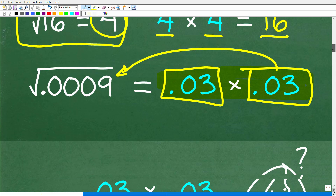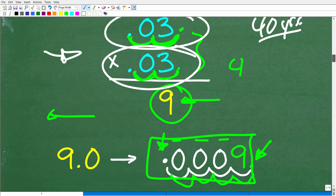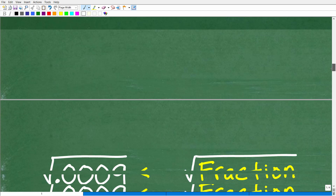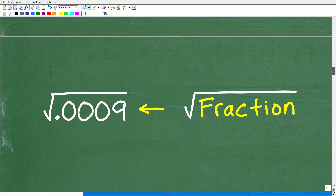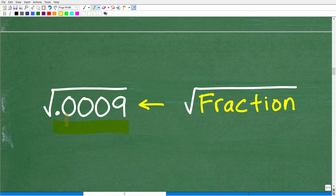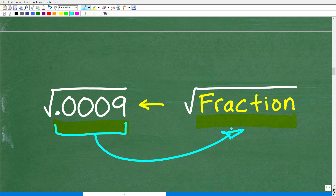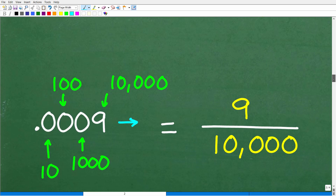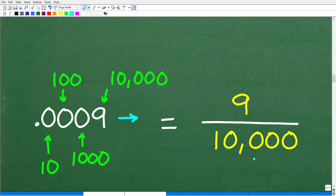The second approach is something you would not learn in elementary school. The next thing we're going to do is think about this decimal, 0.0009, as a fraction. So 0.0009 is equivalent to what fraction? Let's go ahead and talk about that. So 0.0009 is equal to 9 ten-thousandths.